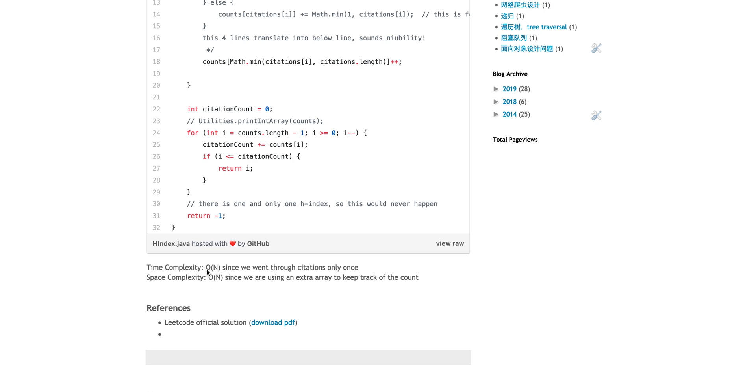That's it. Yeah, let me see line 26. So I have the citation count larger than index.